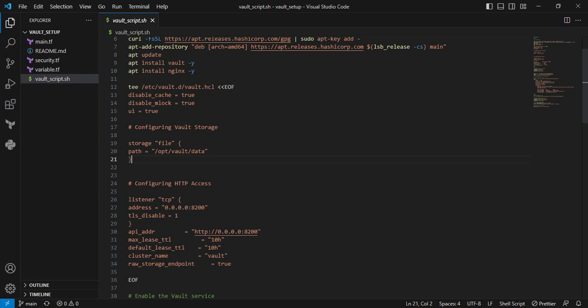Next is max_lease_ttl equal to 10 hours. Here I'm specifying the maximum possible lease duration for tokens. Next is default_lease_ttl equal to 10 hours, which specifies the default lease duration for tokens and secrets.